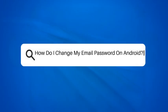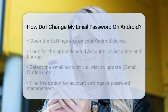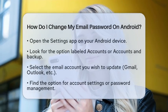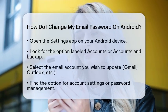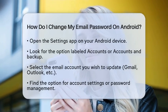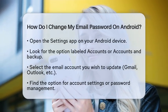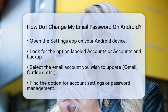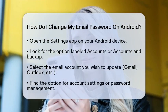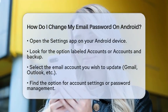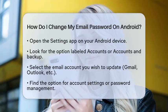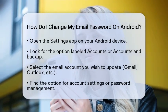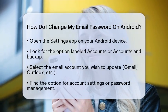How do I change my email password on Android? Are you wondering how to change your email password on your Android device? This process can be simple, and I am here to guide you through it step by step. First, open the Settings application on your Android device. This is where you will manage your accounts.